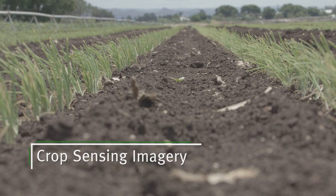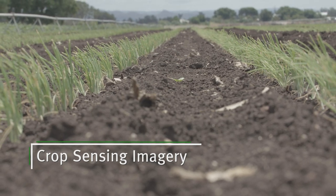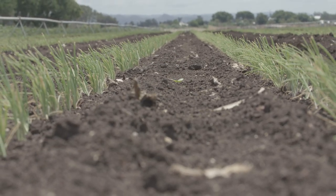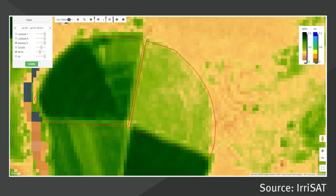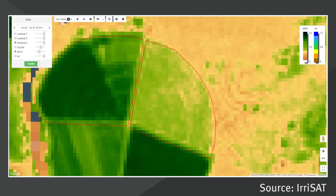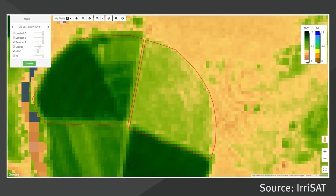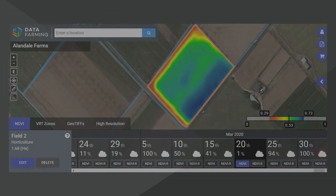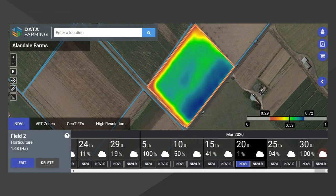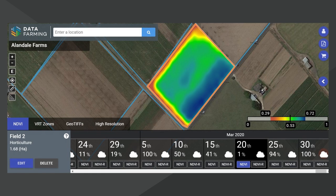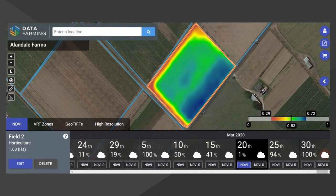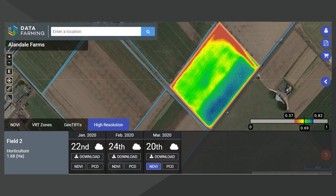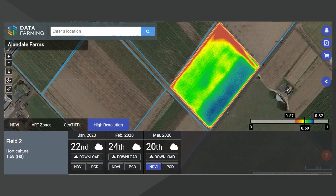Crop variability can be assessed using crop sensing imagery without having to invest heavily in new technology. This can be easily trialled using one of the freely available platforms, which is generally low resolution, with higher resolution available at a cost. The intense nature of vegetable production means that high resolution data will be of most benefit.